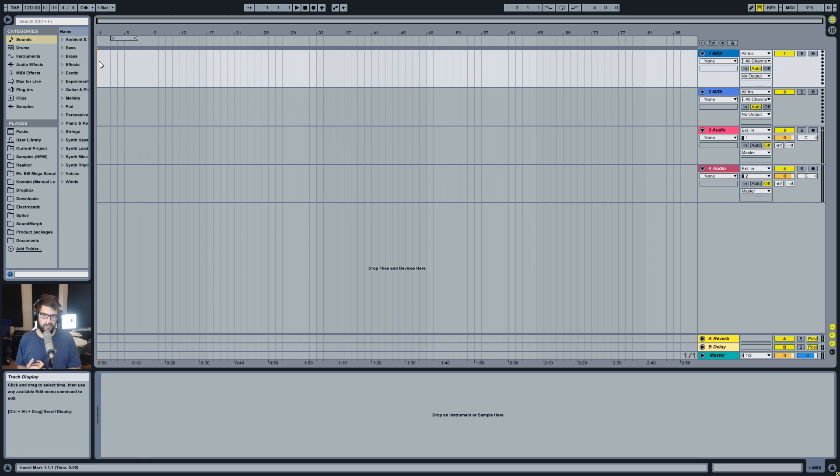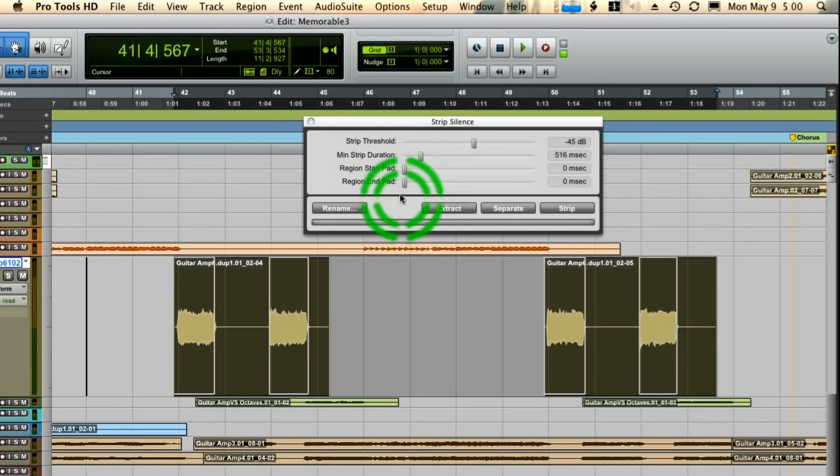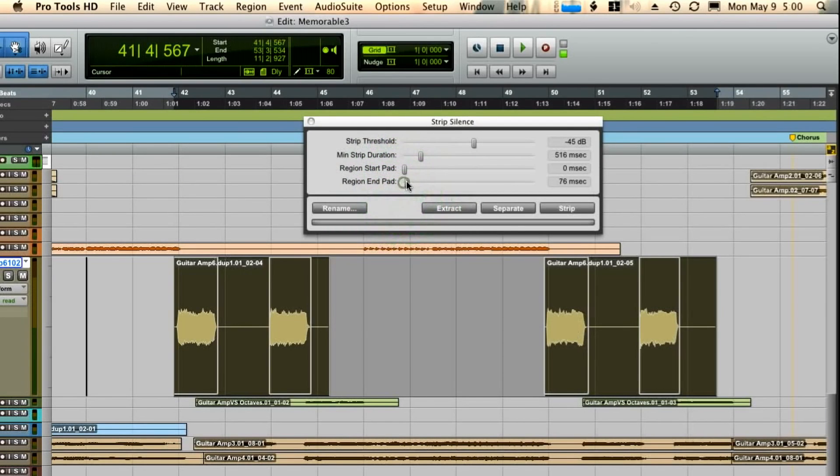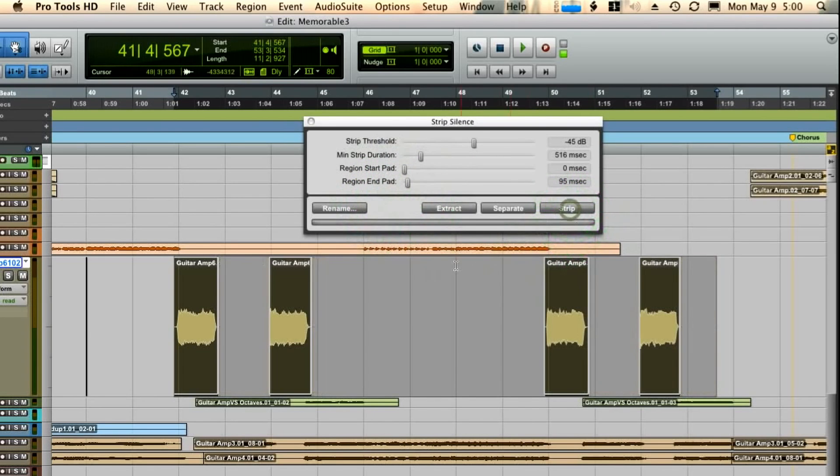So Logic has an ability, and Pro Tools has an ability, and Cubase has an ability, and actually most other DAWs have this ability to strip silence from pieces of audio.